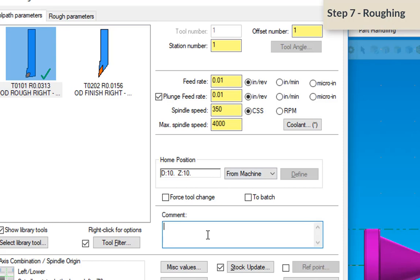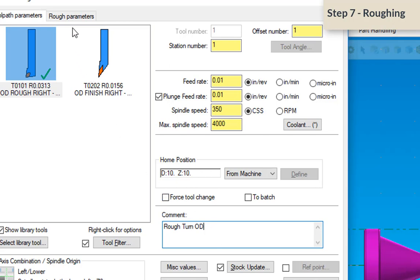And I could make a comment here, too. I forgot to show you that on the face operation. If you want to, you can put in here rough turn OD. And then when it processes a program, it's going to include these comments in the program. Of course, it'll be in parentheses, so the controller will ignore it.